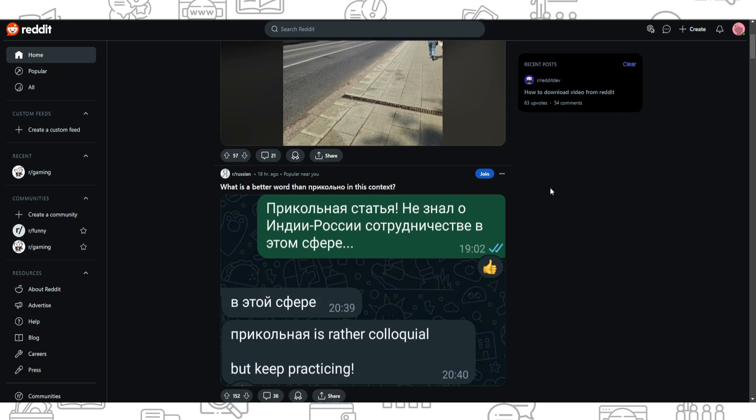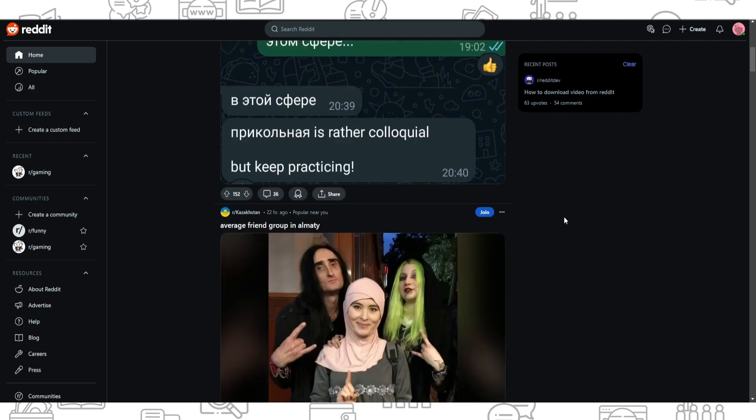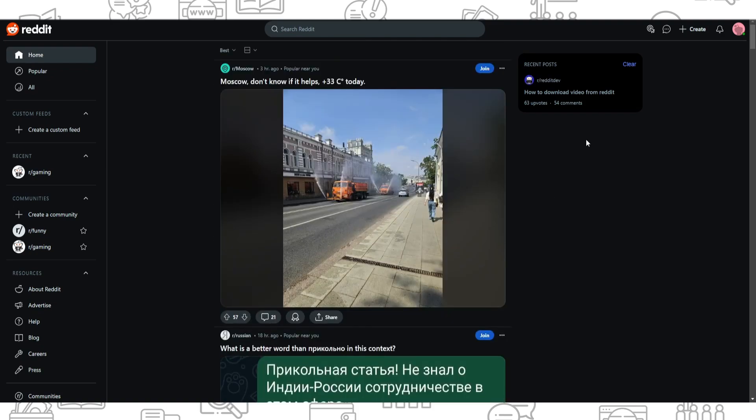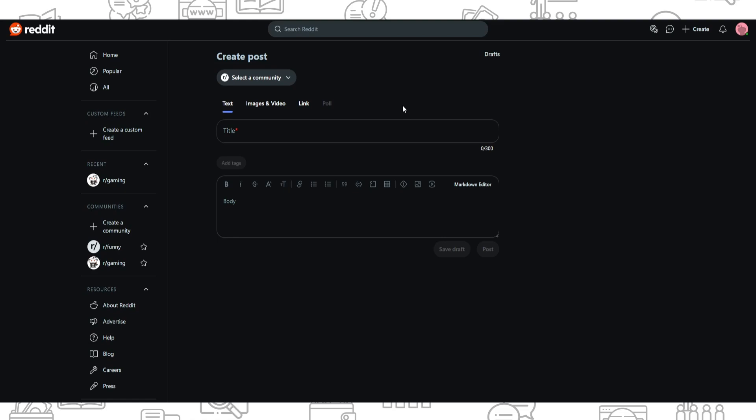However, there are specific scenarios to change your username. First of all, when you first time create your account in Reddit, Reddit will ask you if you agree with your username and will offer you to change it, but you can do it only once.